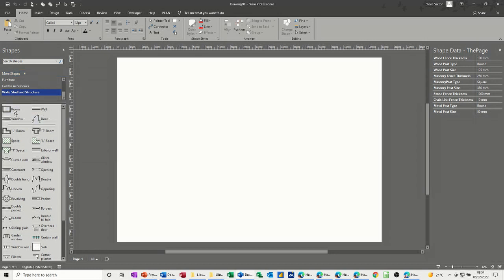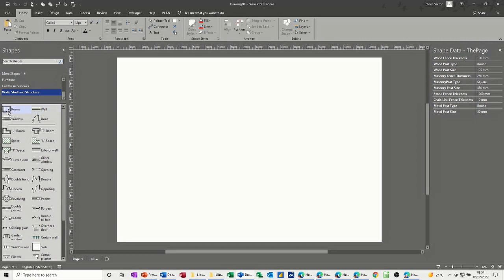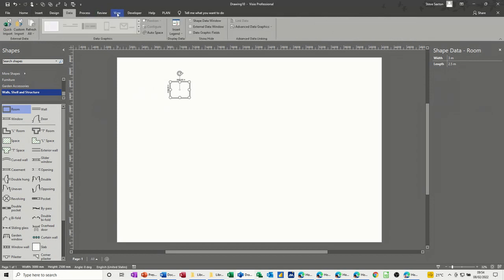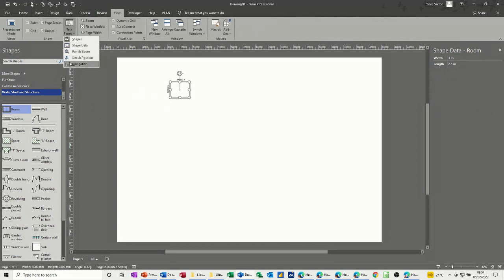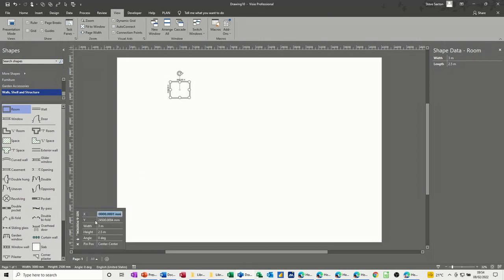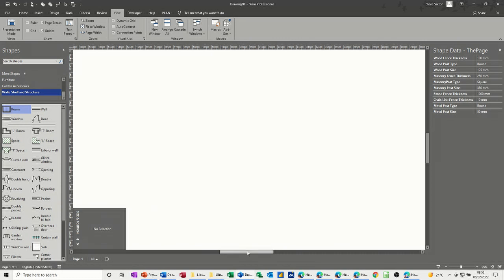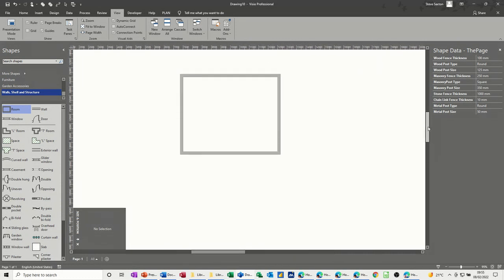We want to create a room layout. You've got some options: a room, a T-shaped room, an L-shaped room, or walls you can do yourself. If you bring the room on, it's three meters by 2.5 meters. I recommend you go to the View tab and select Task Panes — Size and Position — because that tells you the size of the room. Let's say we wanted a five meter by four meter room; obviously you'd have to measure your room accurately. I need to zoom in so you can see it.